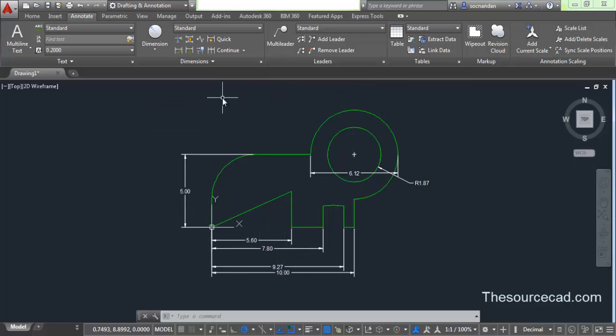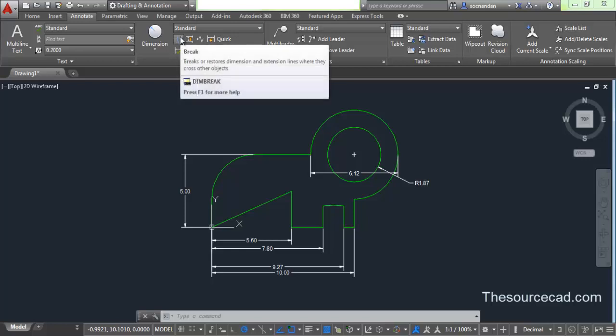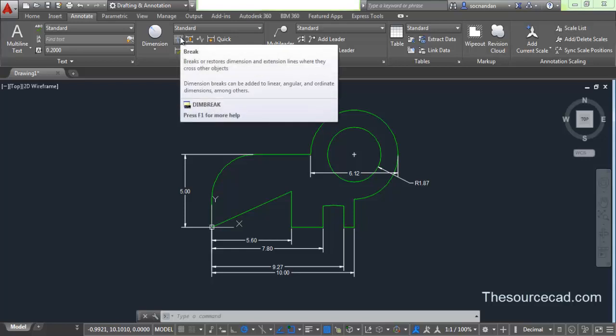In this drawing, you can see that this is already dimensioned in a very random way. All the dimensions are not properly arranged, and we will make some manipulations of these dimensions to make them look better. So let's first start with the dimension break. Dimension break is used wherever you want to break the dimension line which is crossing the geometry or another dimension line.